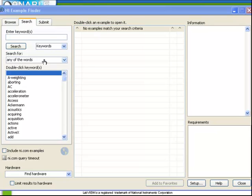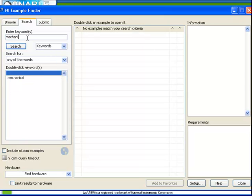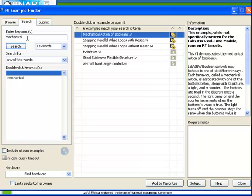Let's return to our NI Example Finder. We're going to enter the word mechanical into our search field and the example we want is mechanical action of booleans.